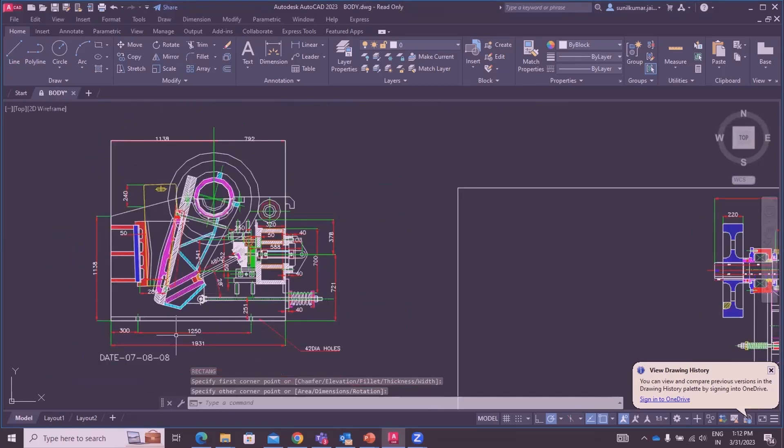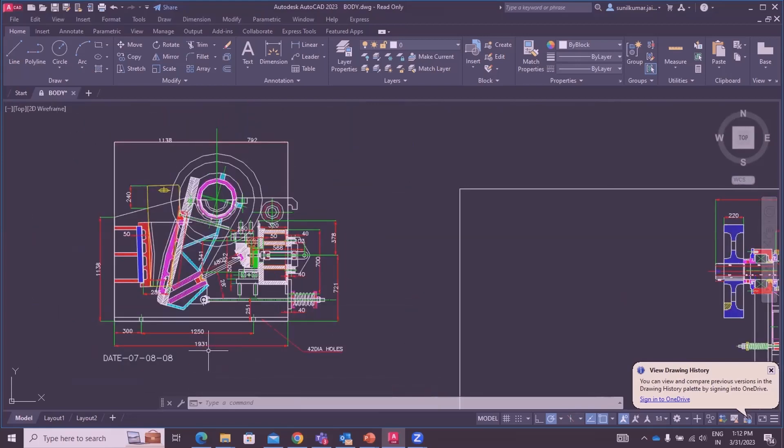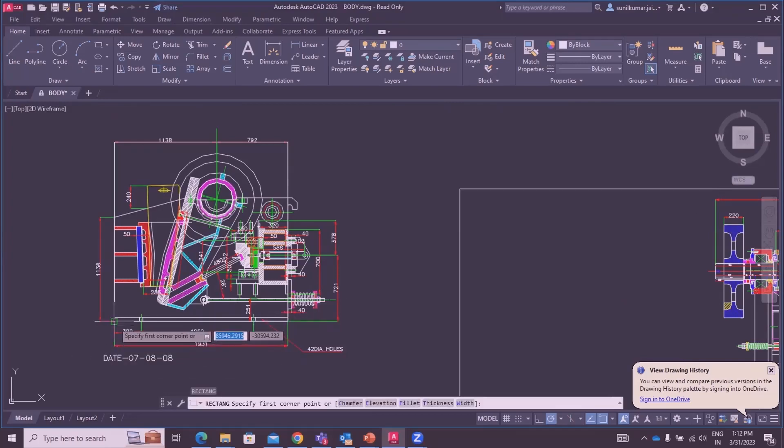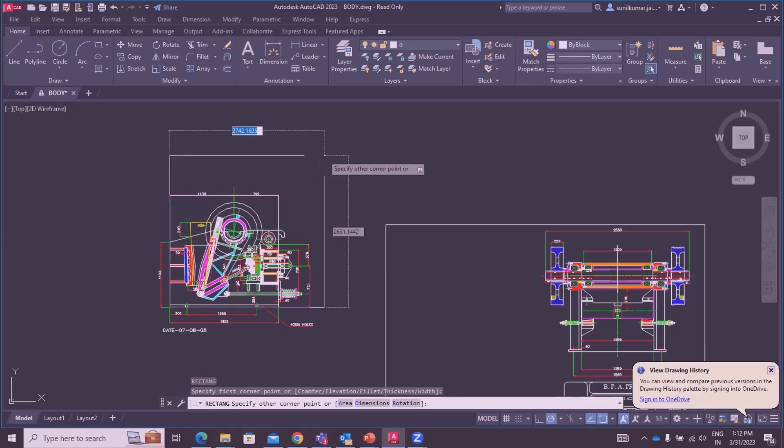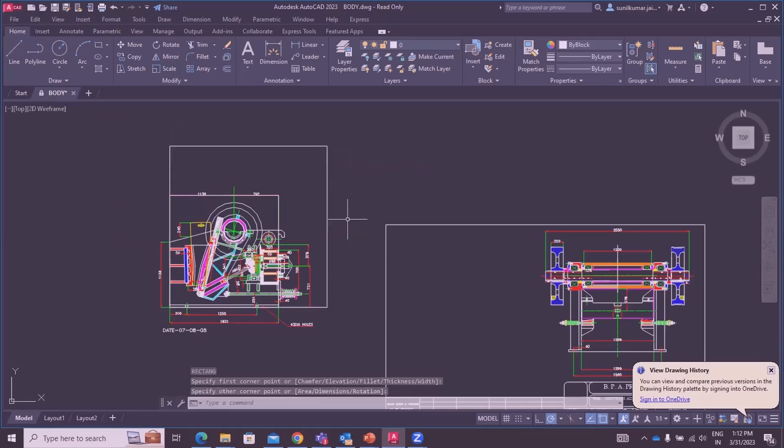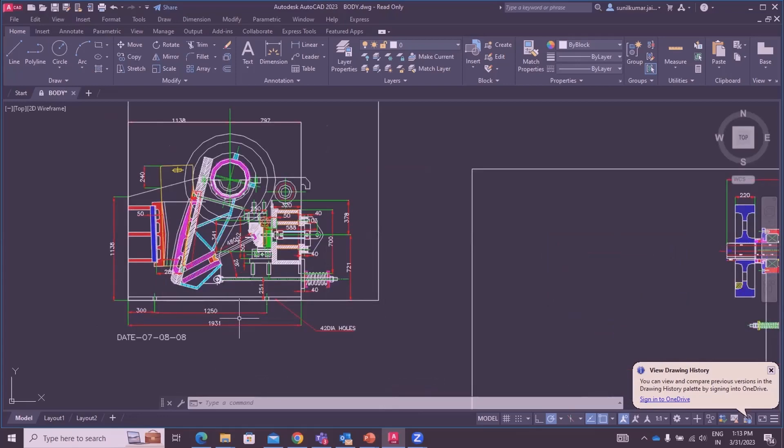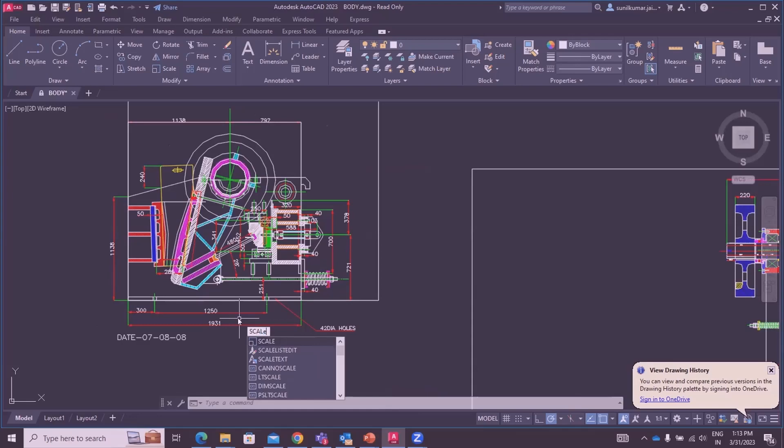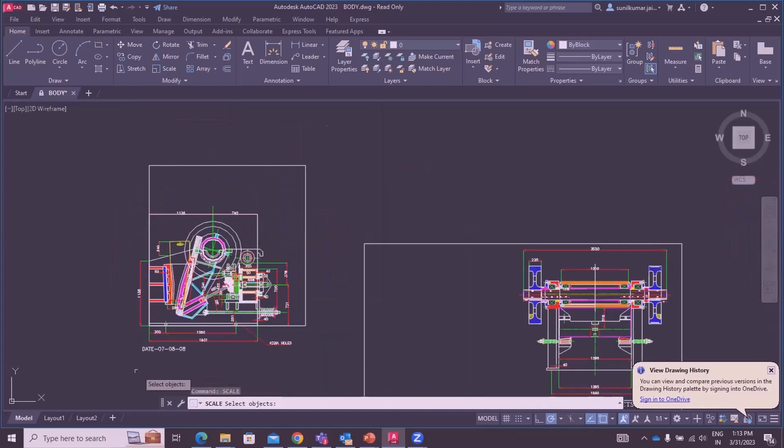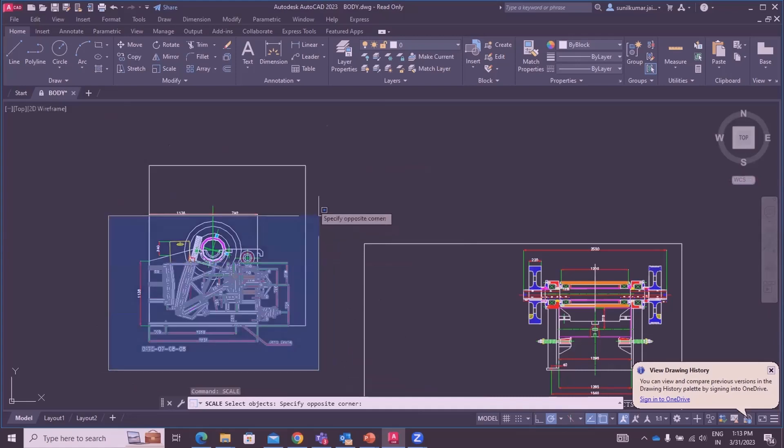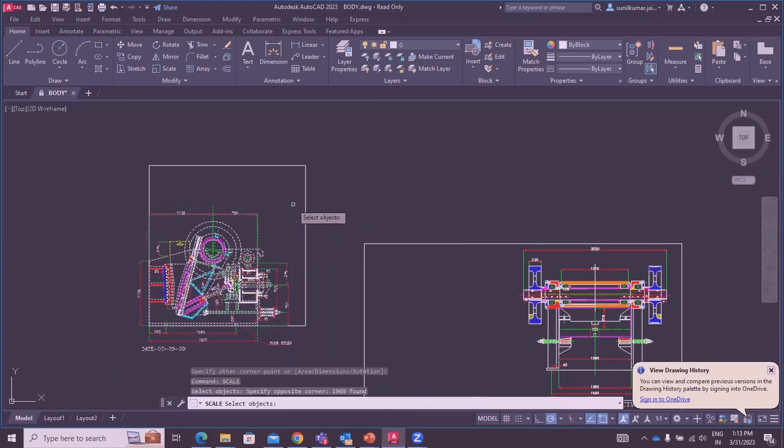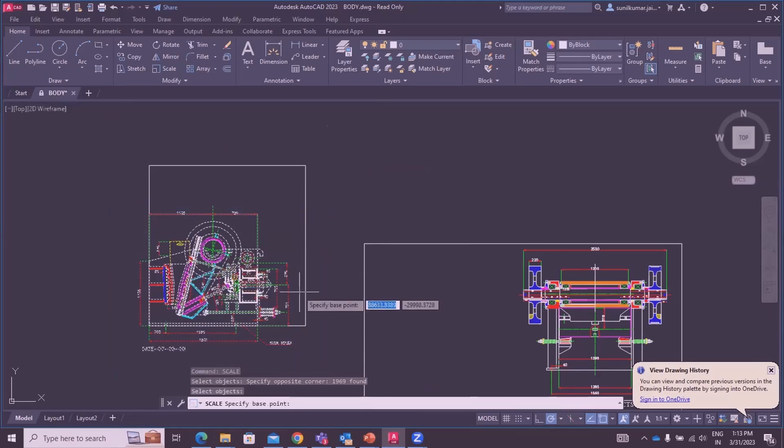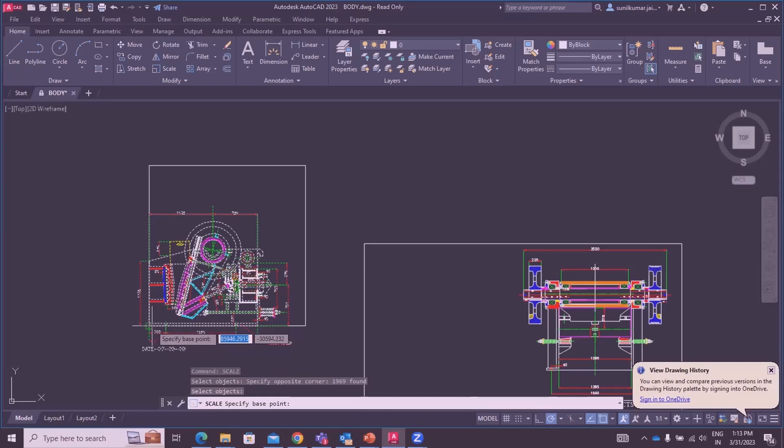This jaw-crushing machine length is 1931. Suppose we have to scale this machine in this area. We have to use the scale command. Just type scale, then select object, then the object is selected, enter. Then in command line we have the option to specify base point. Specify base point and click on the left corner.